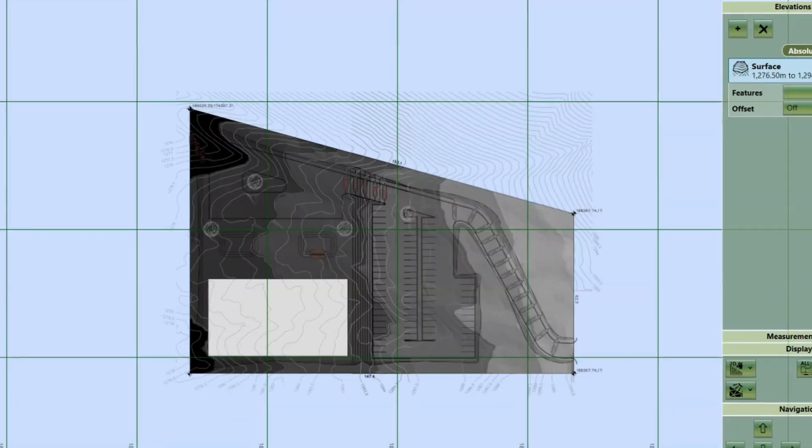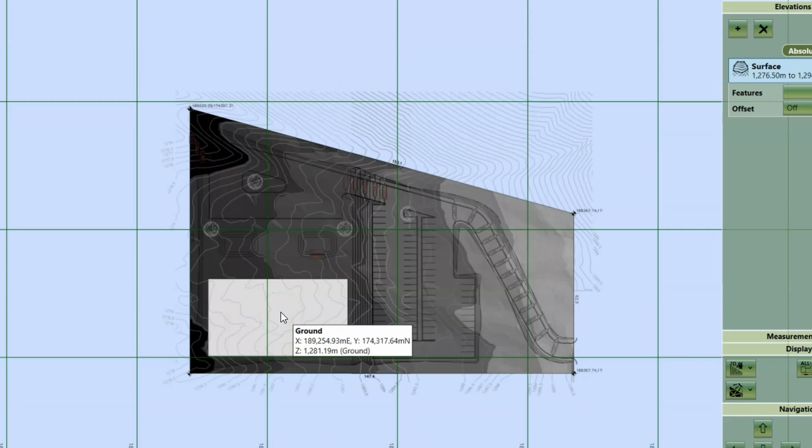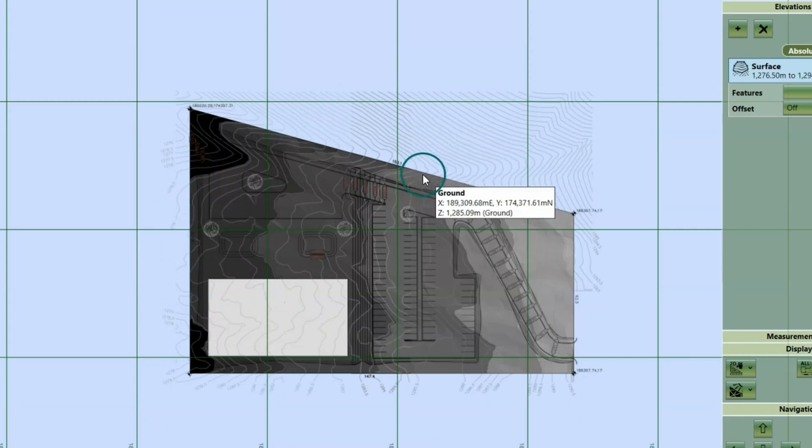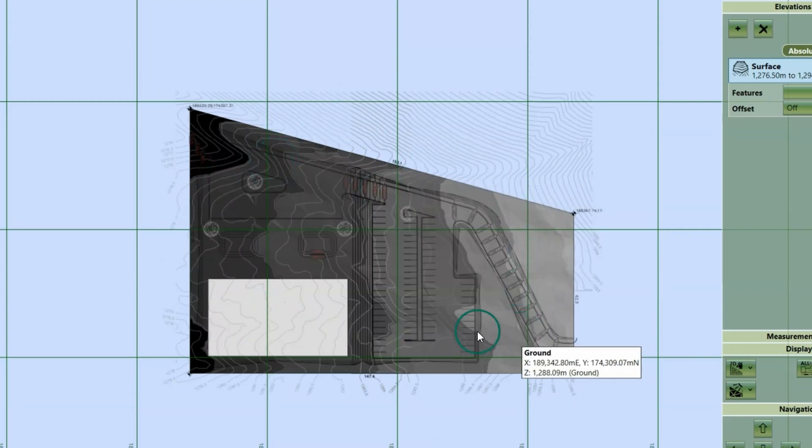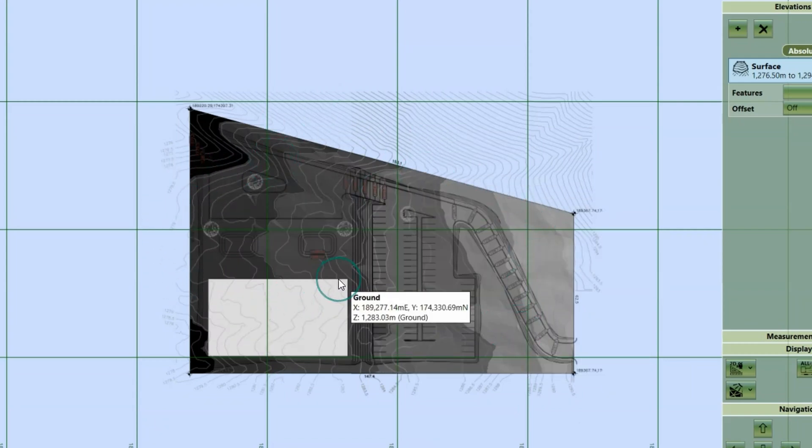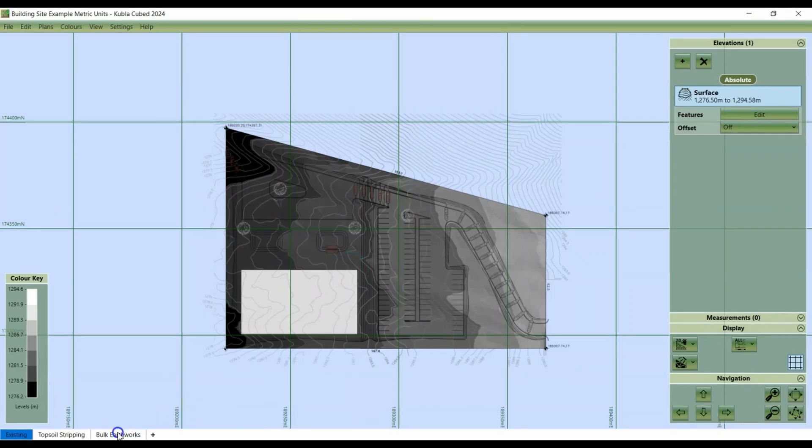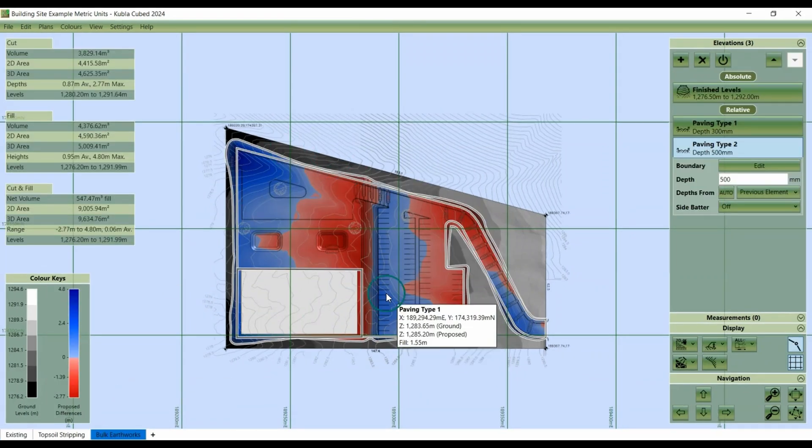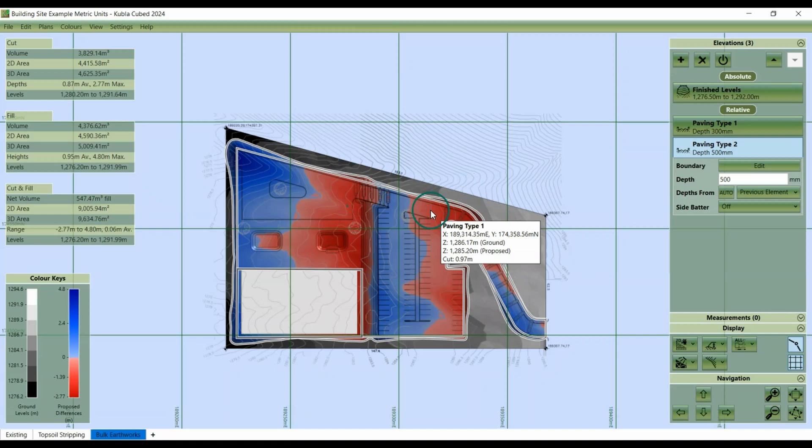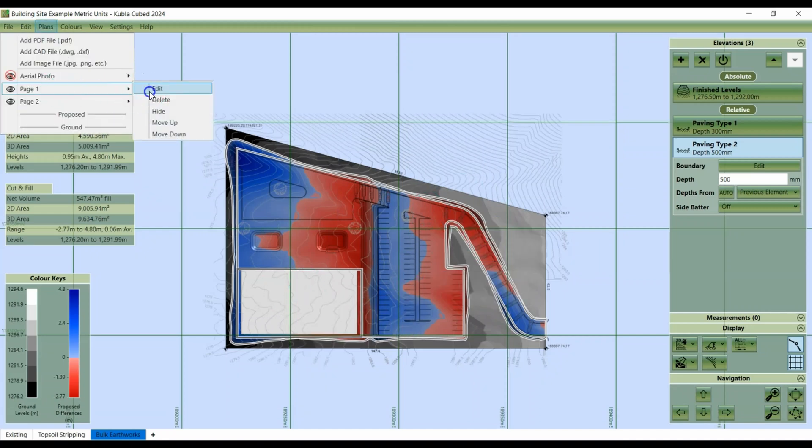Moving on, we can look at removing colours. Kubla Cubed overlays your site plan onto the terrain. Here we have the existing terrain underneath, and here in the bulk earthworks phase, we have the cut and fill model. To ensure you can see both the site plans and the terrain beneath, removing colours is key.